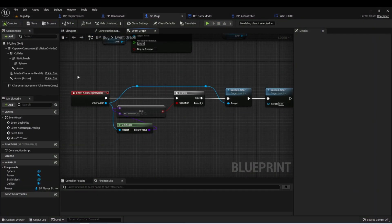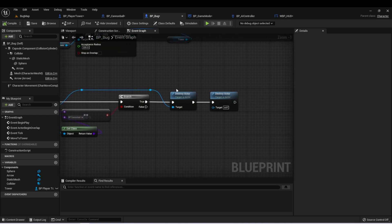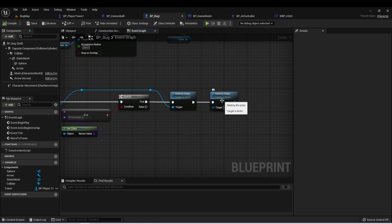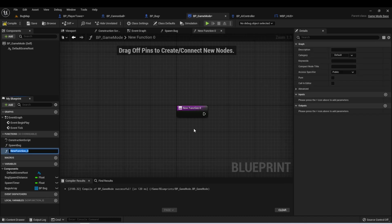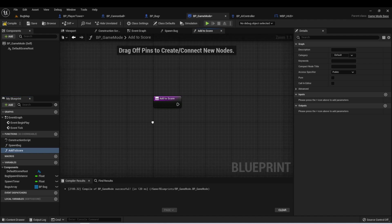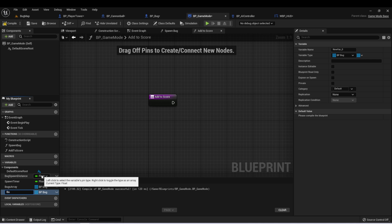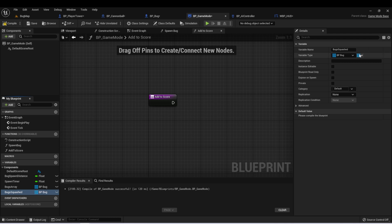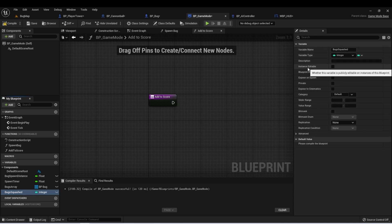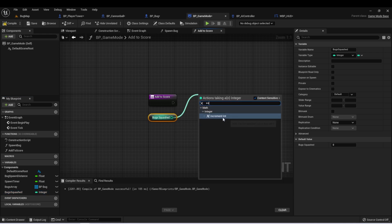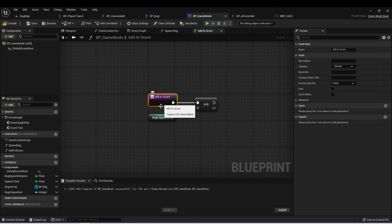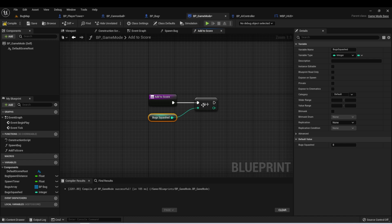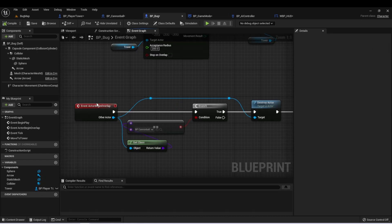So let's change this to update whenever we kill a bug. And if you remember, we're killing our bug on our event actor begin overlap. When a cannonball hits the bug, we're going to destroy the actor, which is the cannonball. And then we'll destroy the bug itself. Let's set up a new function here in our game mode called add to score. And in here, we're going to need a variable called bugs squashed. And we'll change this type to an integer. And we don't need an array. Let's set up as a single integer. And it's going to start at zero. So let's drag it in. And then we'll hit plus plus to use increment, similar to the decrement. And that's it. When we call add to score, it's going to take our bug squashed and we'll just add one.